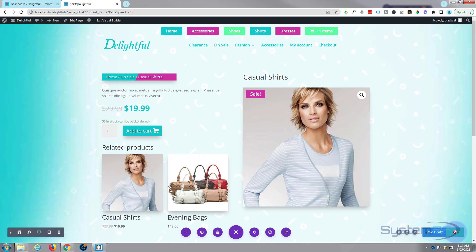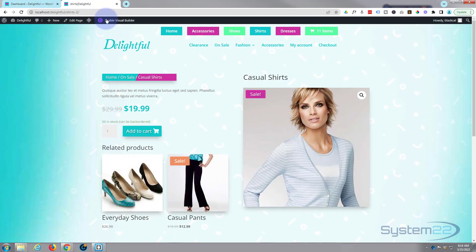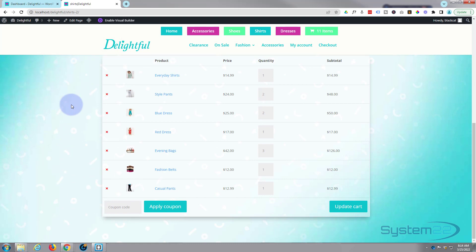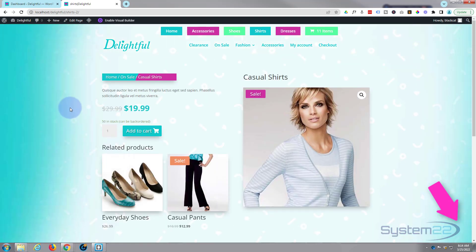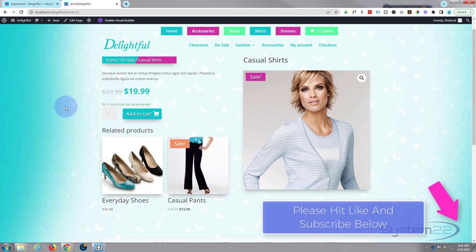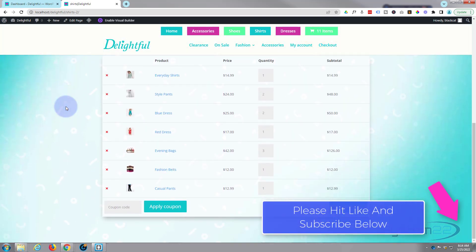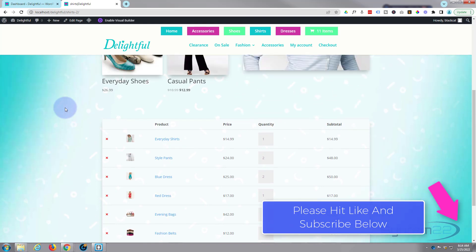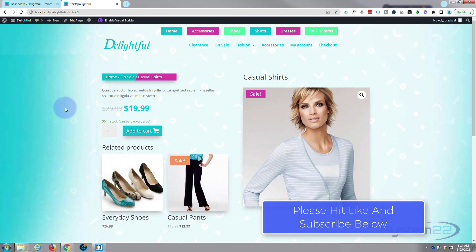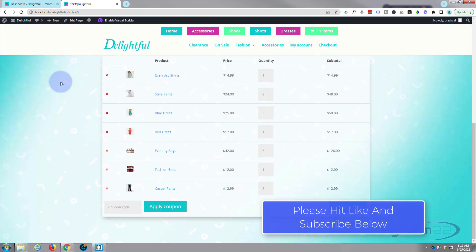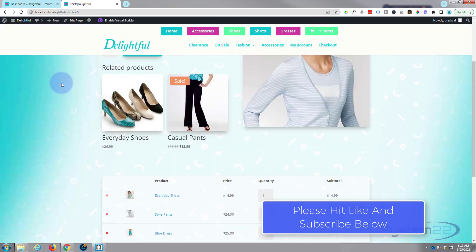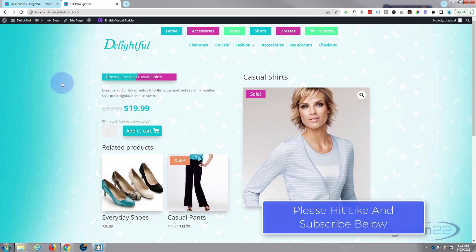Simply publish your new page, exit the visual builder, and there's your new page. So there you go guys — that's how to add a custom product page using the great Woo modules from Divi theme. I hope you've enjoyed this today and found it useful. If you have, please give it a thumbs up, ring the bell, comment, share, and subscribe to our YouTube channel. Once again, this has been Jamie from System22 and webdesignttechtips.com — thanks for watching, have a great day.